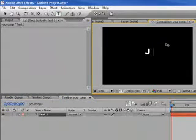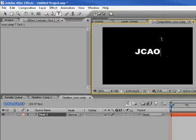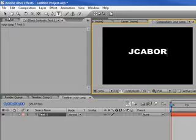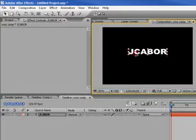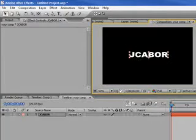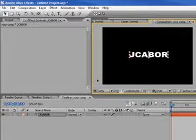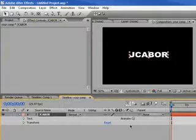I'm going to type in my text and I'm going to center this a little better. So I'll bring up the title action scene. That's pretty good.